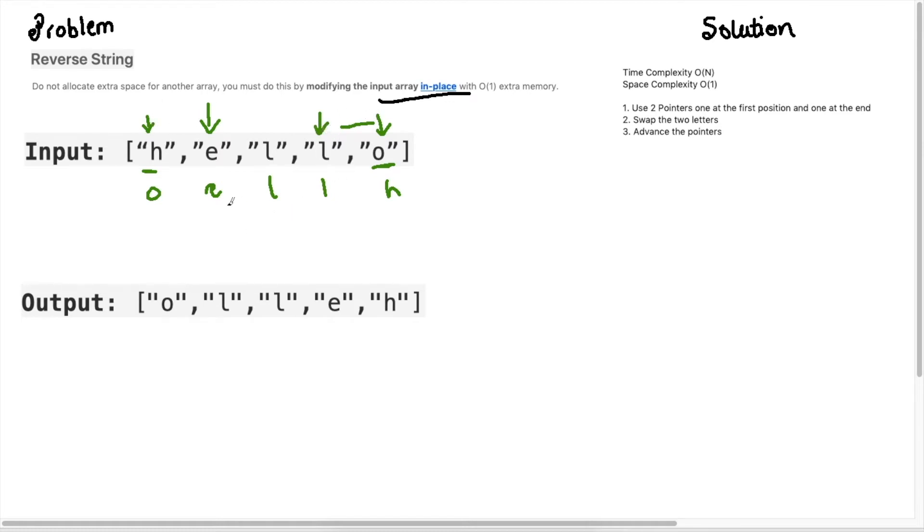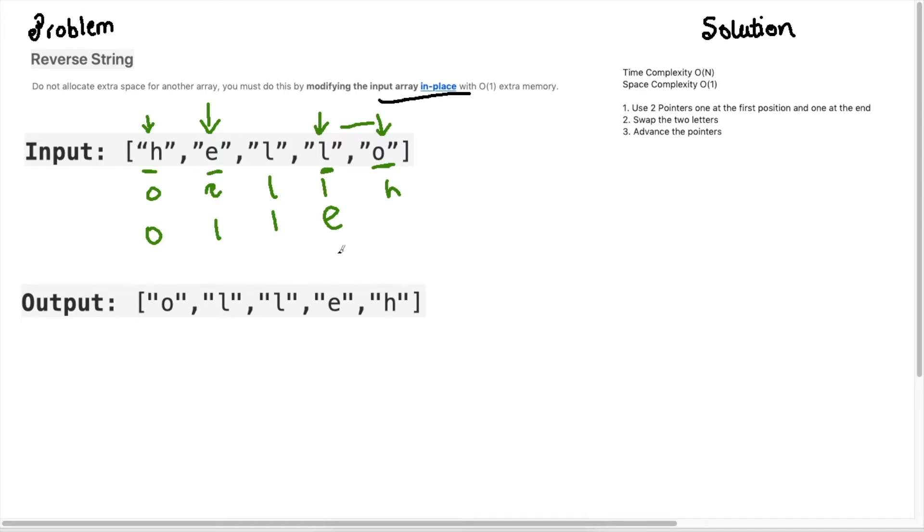Then what we do is we have the same positions here so these don't change and this will transform to now L, L and then E. So now we switch the L and the E. And this will remain the same. And you can see that we've already solved the problem because this is the output.